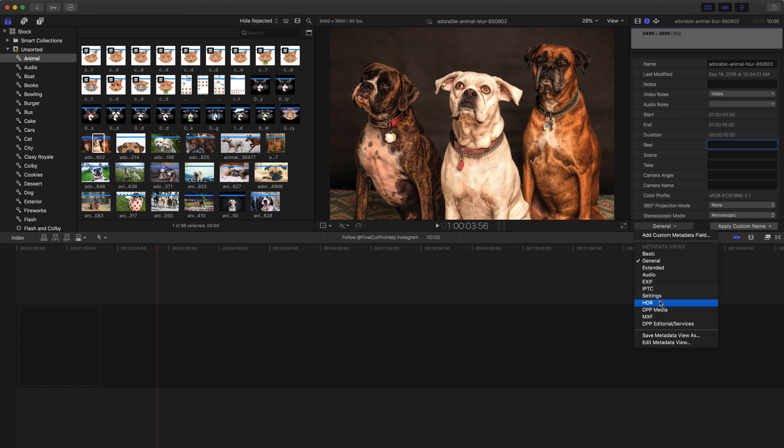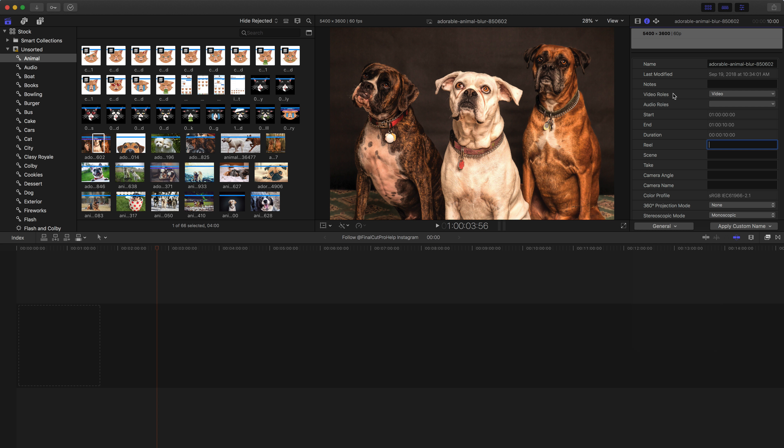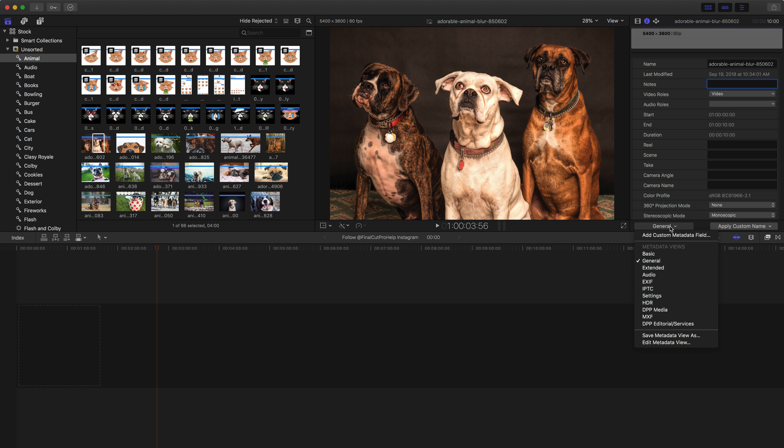But the thing I want to show you in this video is that you can add a custom metadata field. So instead of just going into the notes field and adding in all kinds of different notes and information to your clips, if you find that you're tagging clips specifically with certain information, go in and add custom metadata fields. This will make it easier for you to organize content down the road.